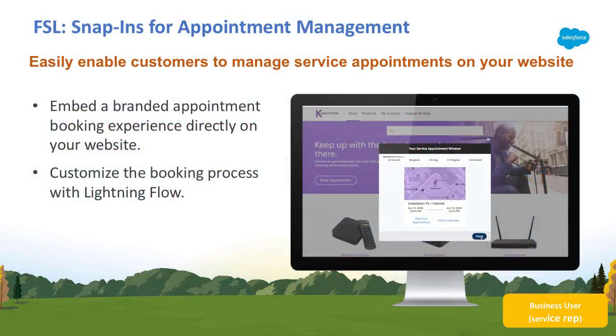In Summer 18, we're introducing Snap-In Appointment Management, natively built on the Salesforce platform.